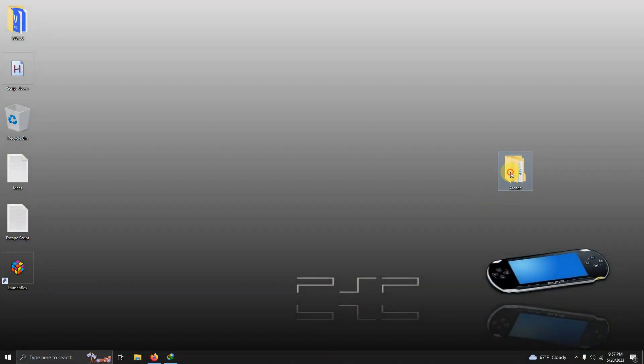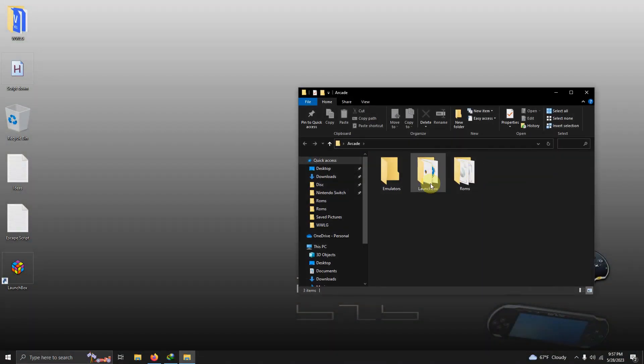As per usual I have my arcade folder here and inside that folder I have my emulators folder, my LaunchBox folder, and the ROMs folder where we're going to be keeping our ROMs.